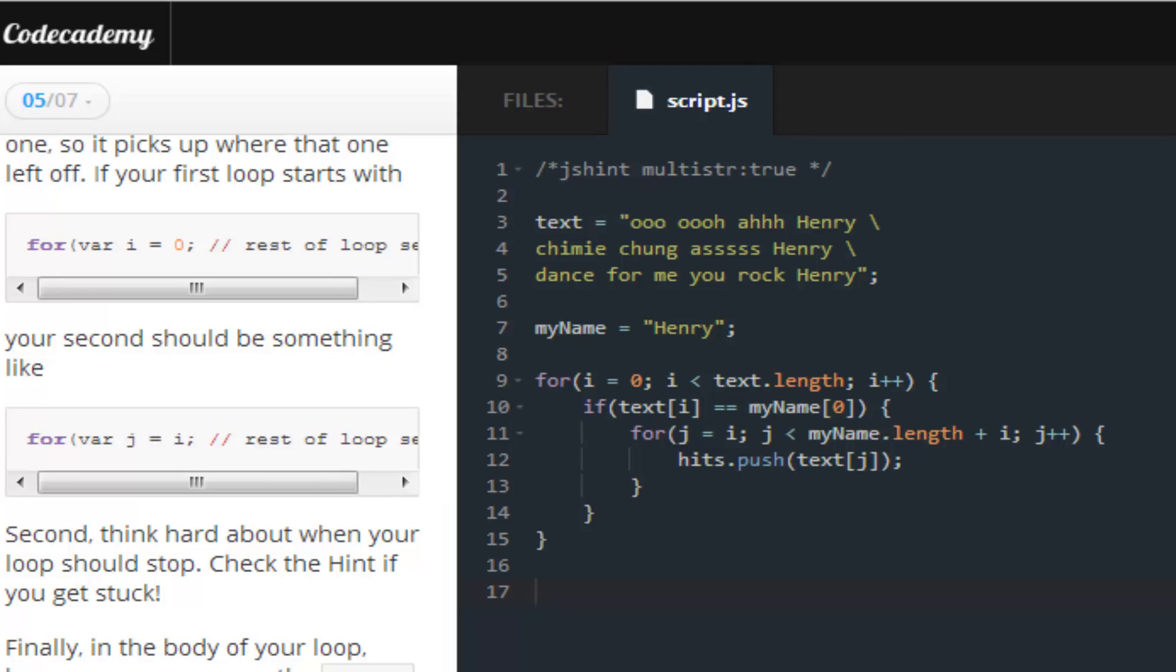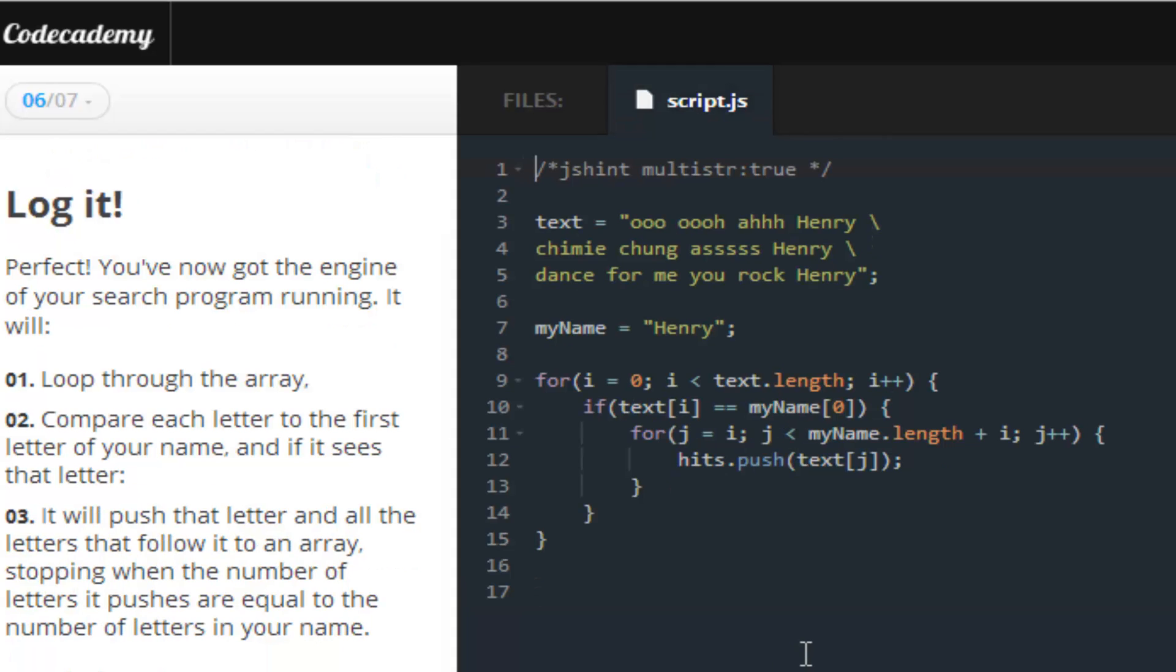So, basically, what the problem was, was nothing, there was nothing wrong with my code in particular. It was just, I forgot to delete this. I guess, Codecademy wanted us to write this part, line 12, on line 17 or something, but I didn't. So, make sure you watch out for that. Moving on to the next lesson.